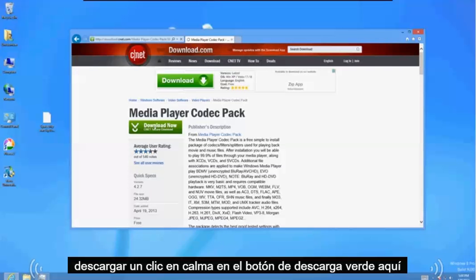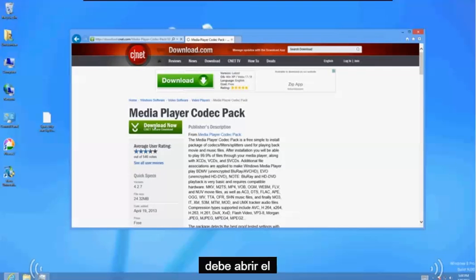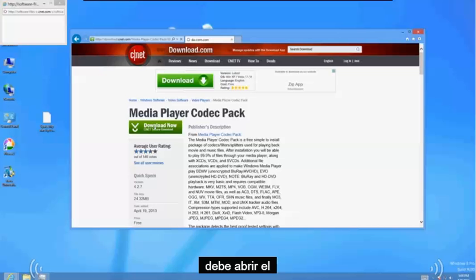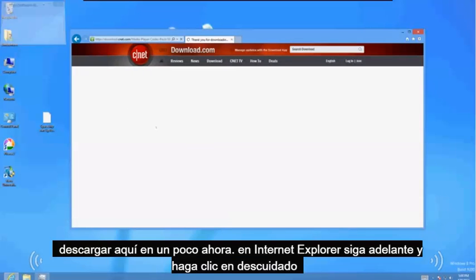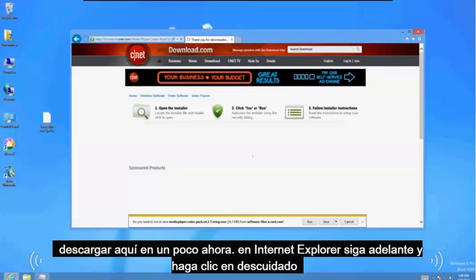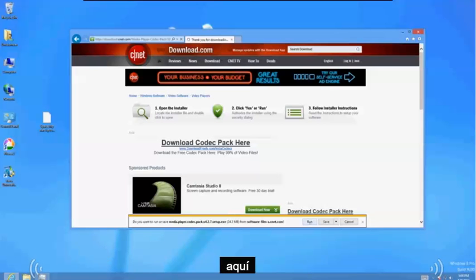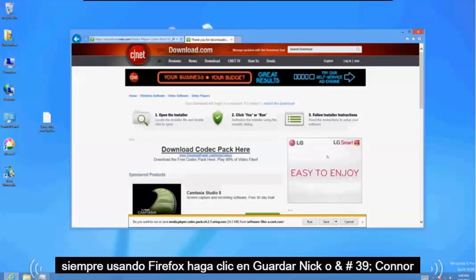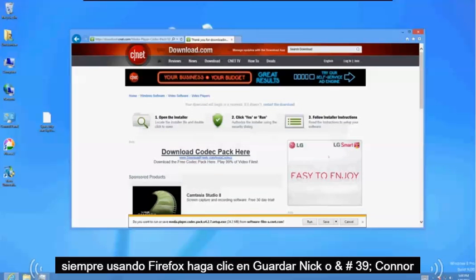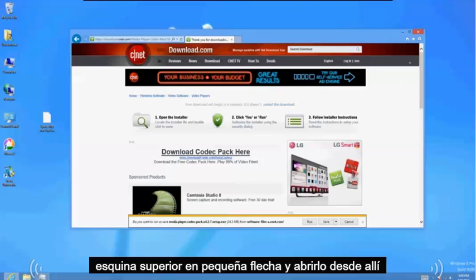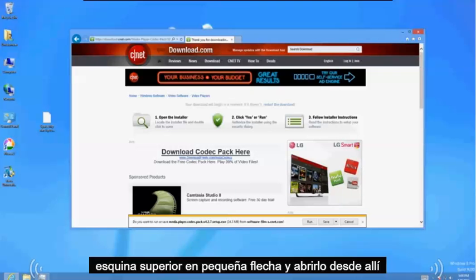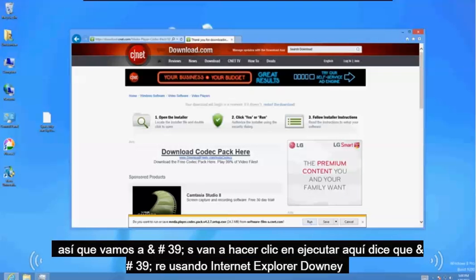Click on the green download button here. It should bring up the download here in a bit. Now in Internet Explorer go ahead and click on run down here. If you're using Firefox click on save, then click on the upper right hand corner on the little arrow and open it from there. So let's go ahead and click on run here since we're using Internet Explorer.